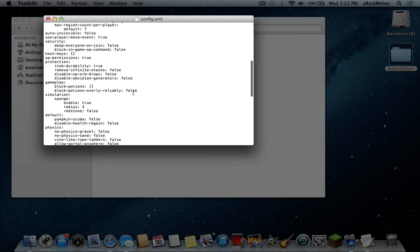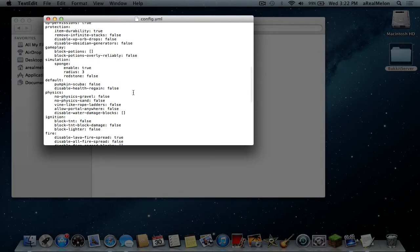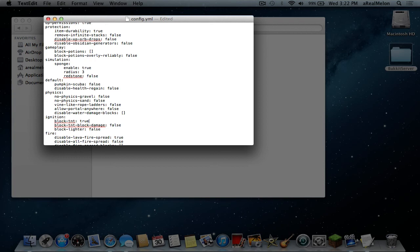We got a lot of information now and what do people want to do? People want to block TNT because TNT is bad so you just go true. Keep in mind that every option is not applying to ops. Ops can still place TNT, damage blocks with TNT, and spread lava. So keep in mind if you op someone he has the super powers over this plugin.